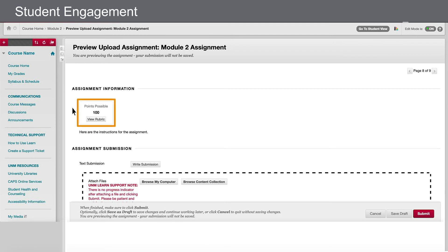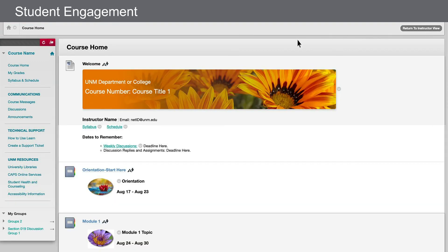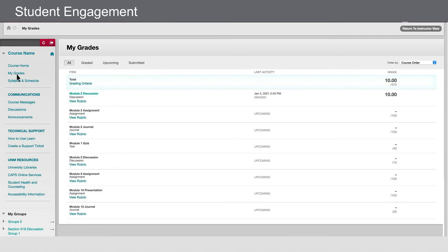If you'd like to see all the assignments in a course at once, you can also switch to Student View and navigate to My Grades to see a list of all assignments and any corresponding rubrics. Once you are done with Student View, don't forget to switch back to Instructor View.